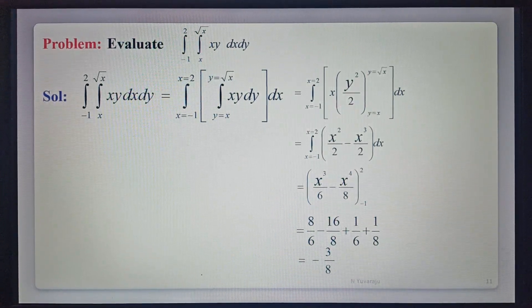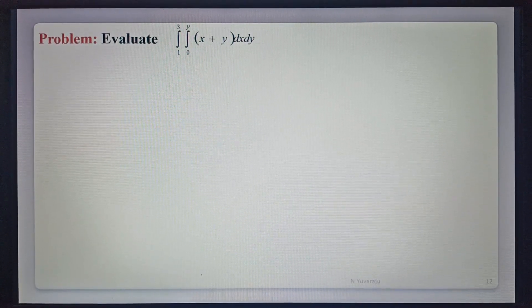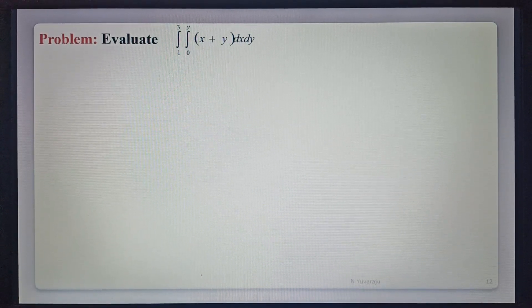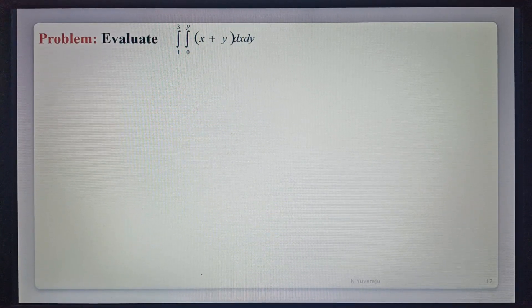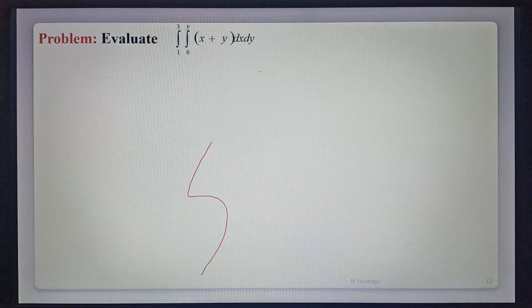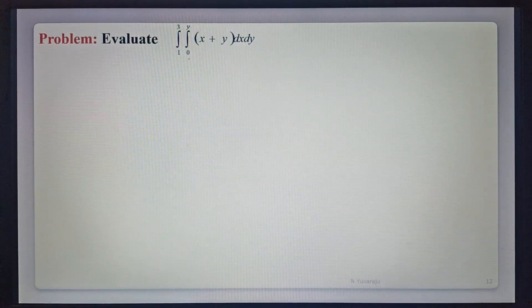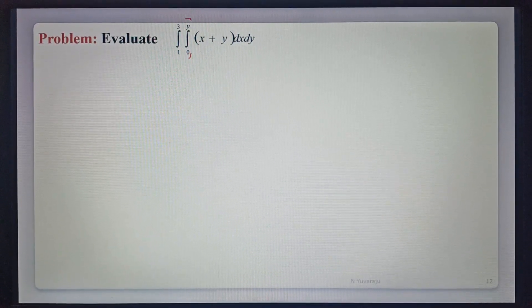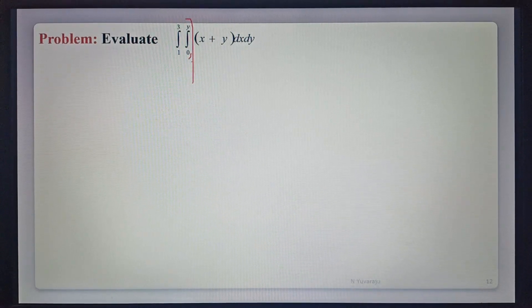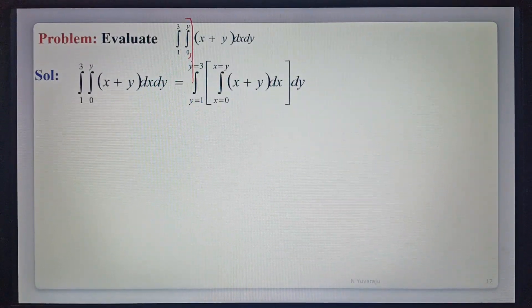Next example: evaluate the integration from 1 to 3, integration from 0 to y, of x plus y dx dy. Observing here, the first integral limits are a function of y — that is 0 to y — so these are x limits. The y limits are 1 to 3. That is equal to integration from 1 to 3, integration from 0 to y, of x plus y dx dy.